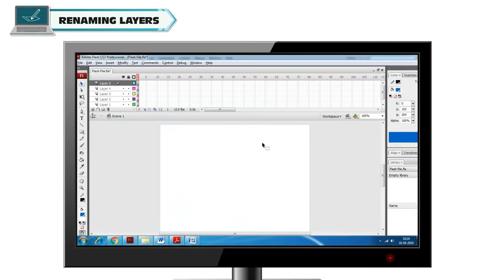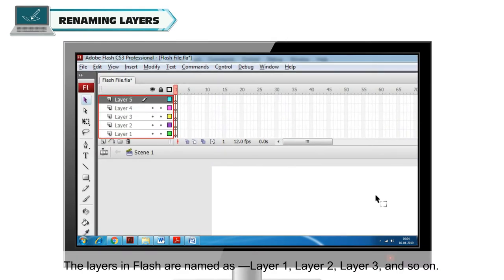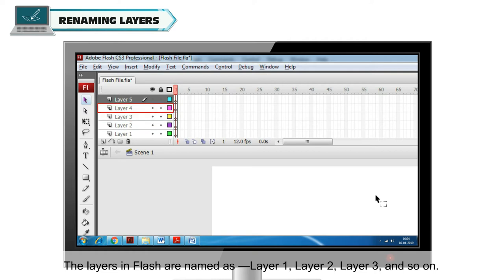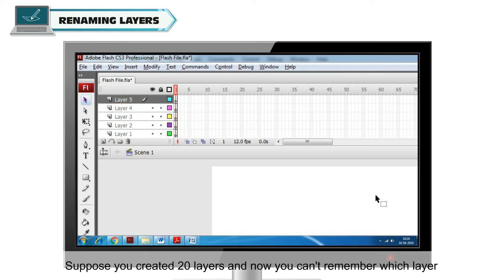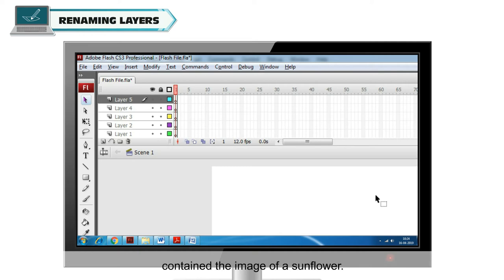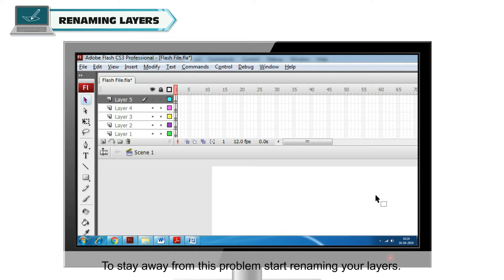Renaming Layers. The layers in Flash are named as layer 1, layer 2, layer 3 and so on. Suppose you created 20 layers and now you can't remember which layer contained the image of a sunflower. To stay away from this problem, start renaming your layers.